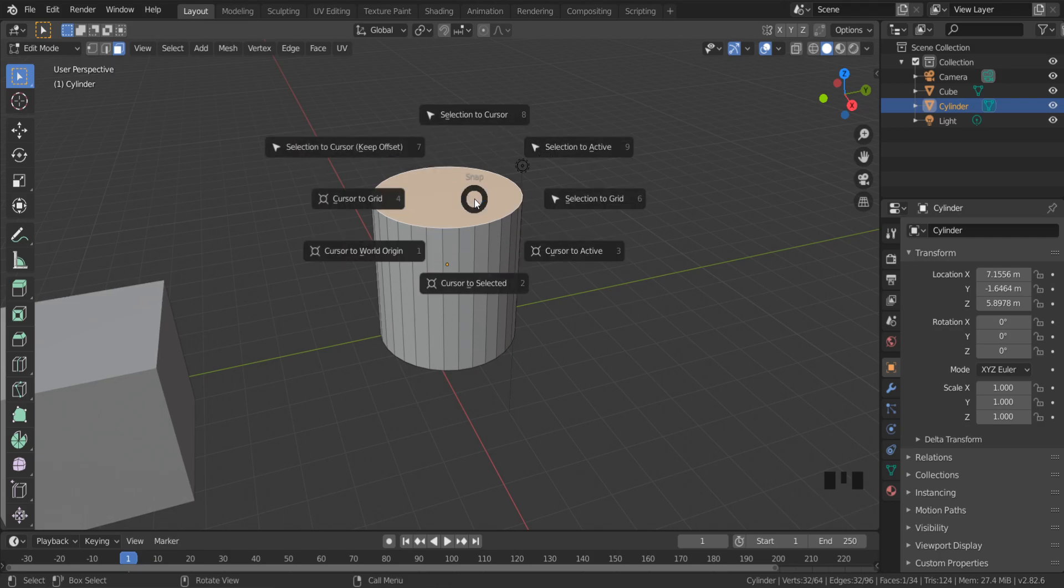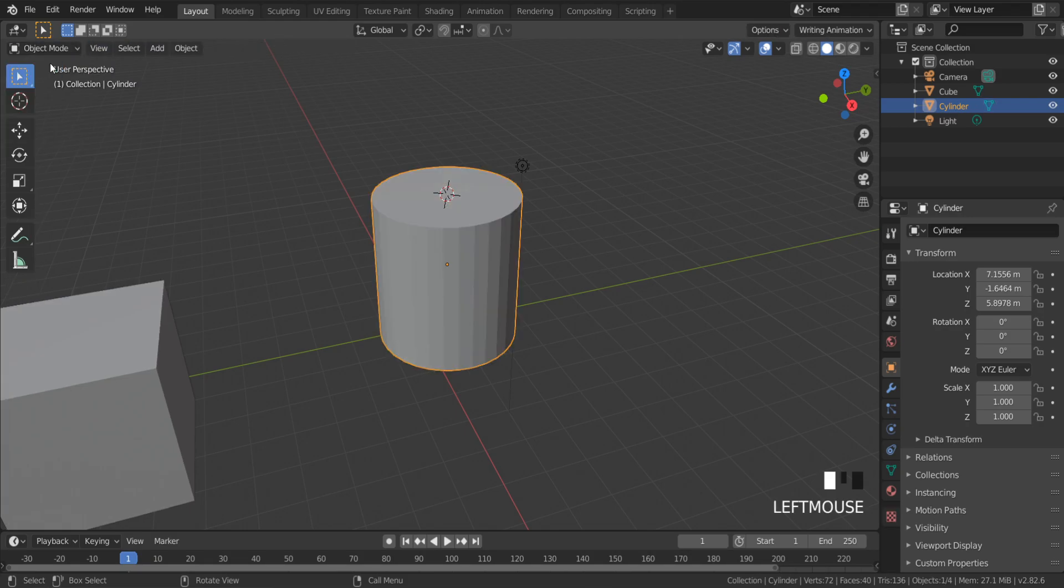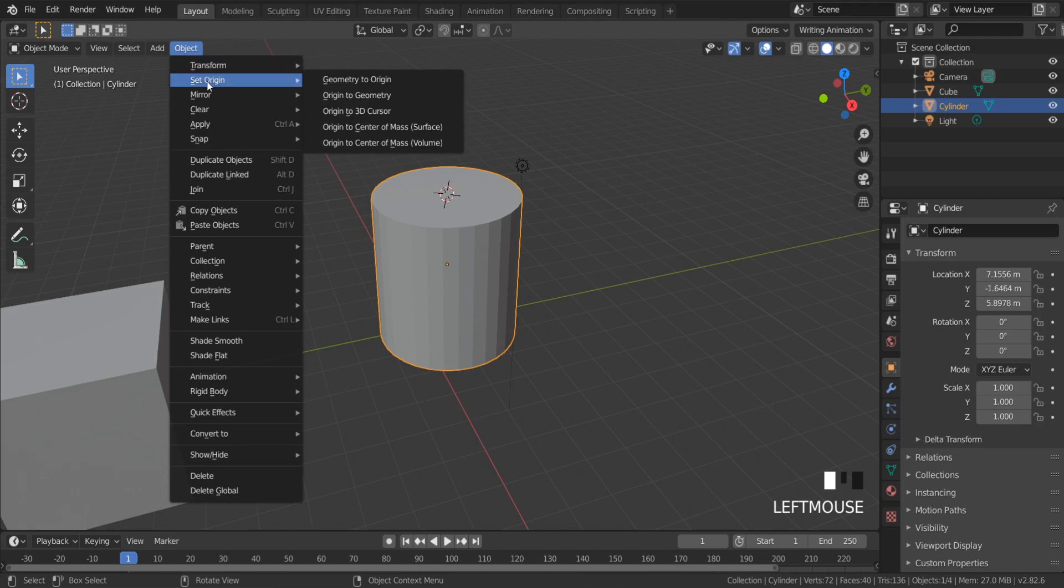Press Shift+S, Cursor to Selected, and switch back to Object Mode. Click Object, Set Origin, Origin to 3D Cursor.